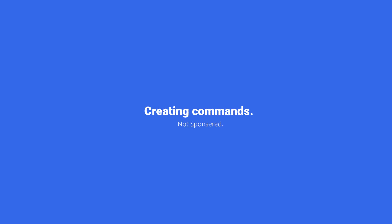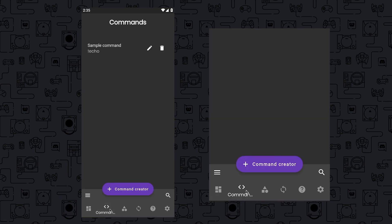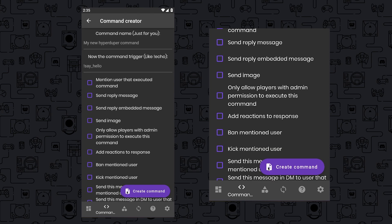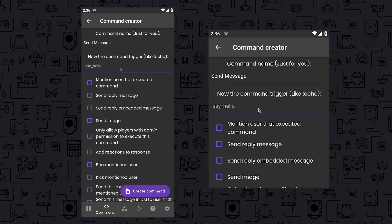To get started, navigate to the Command Creator section below, then click on Command Creator, enter your desired command name, which will be displayed within the app. Next, input the command you wish to create, for example, let's create a simple command like Hello. Below, you'll find a selection of pre-made commands that you can utilize.